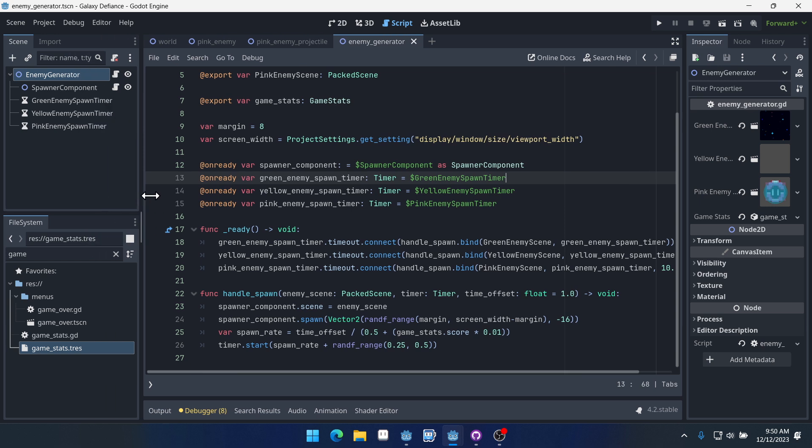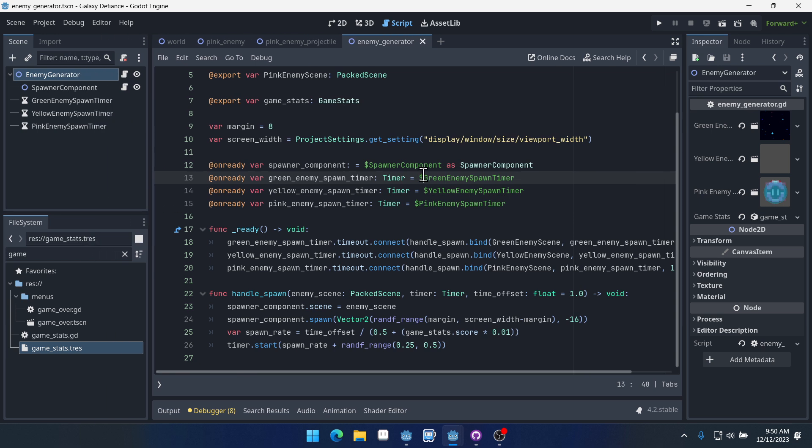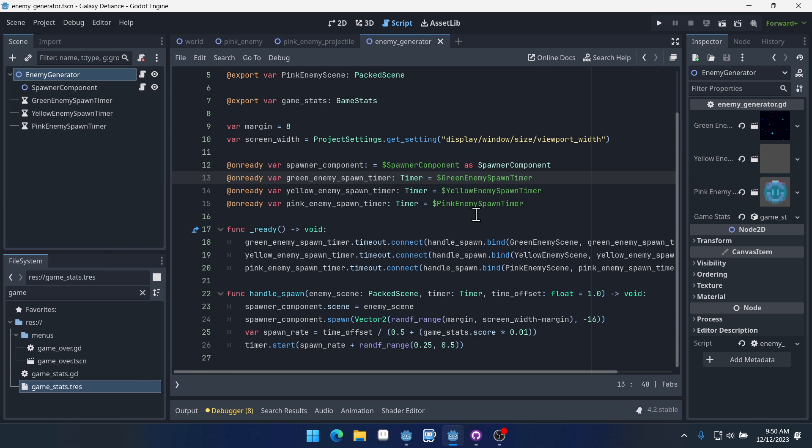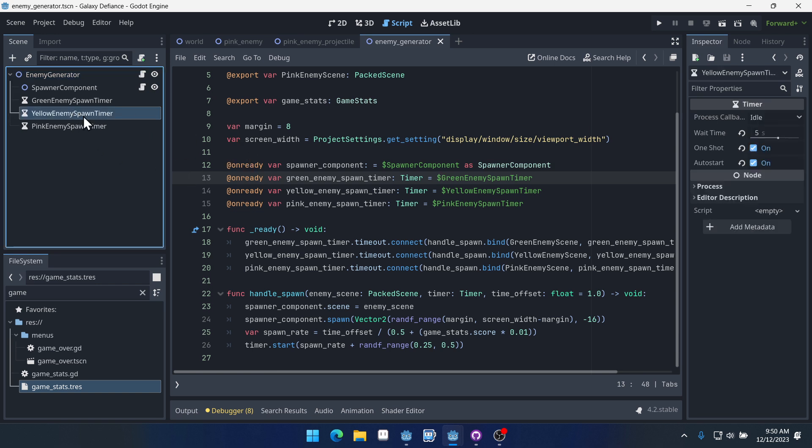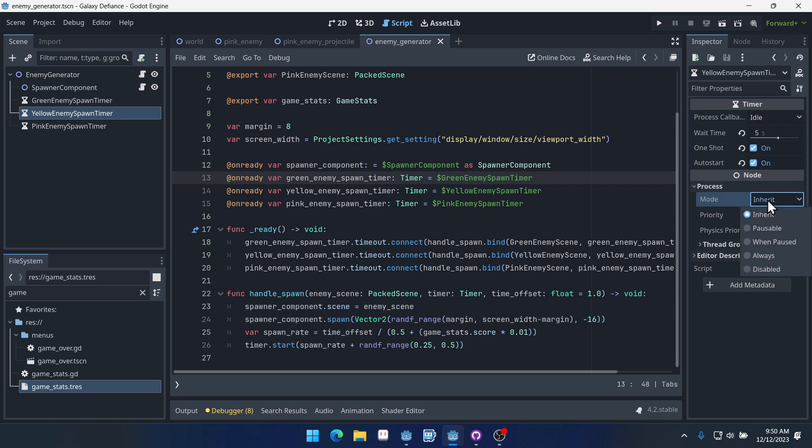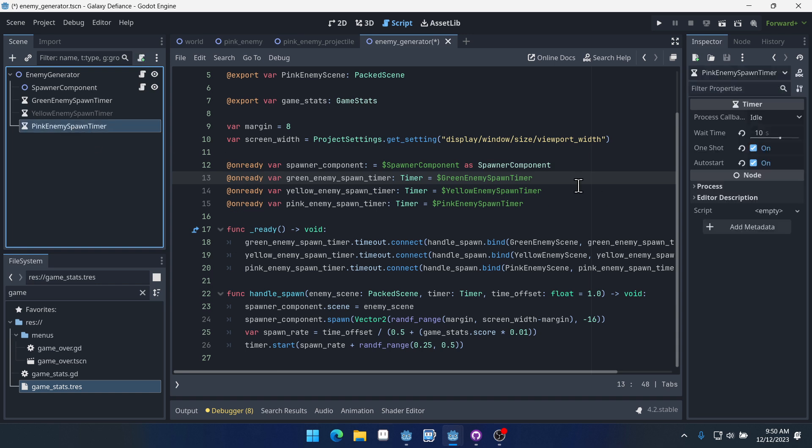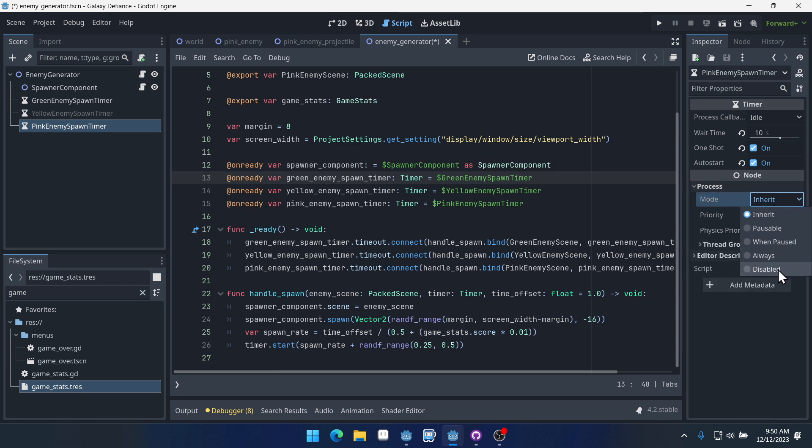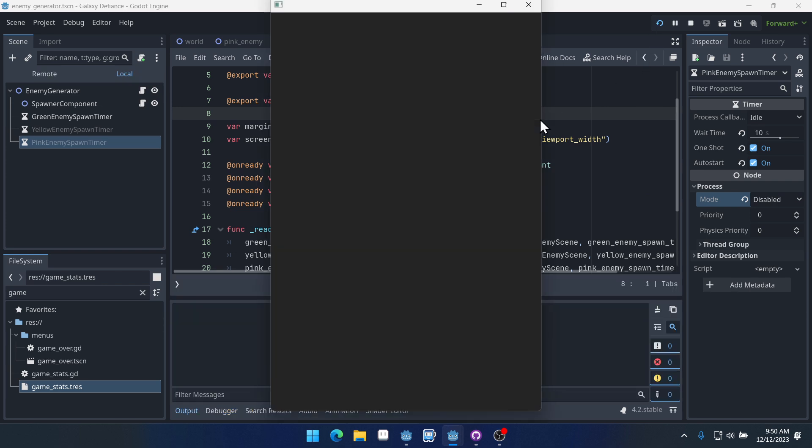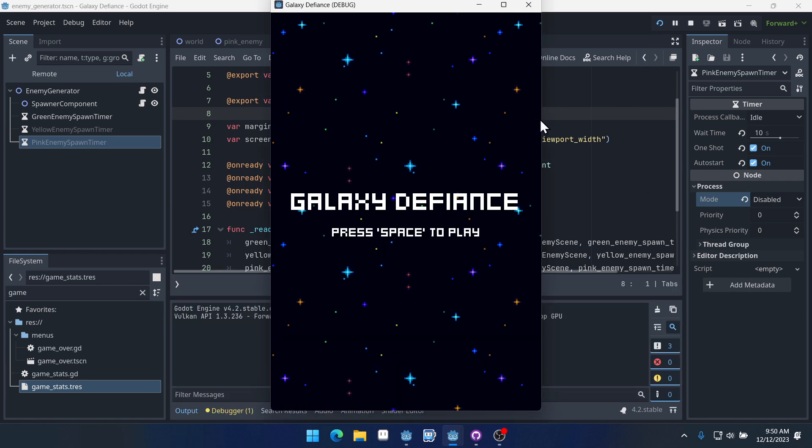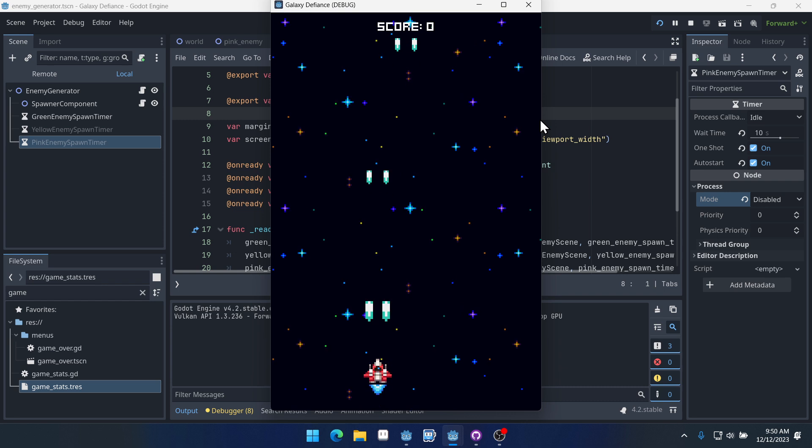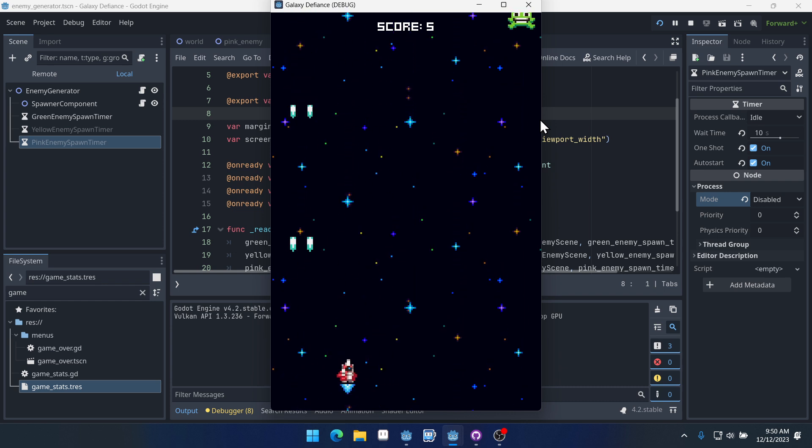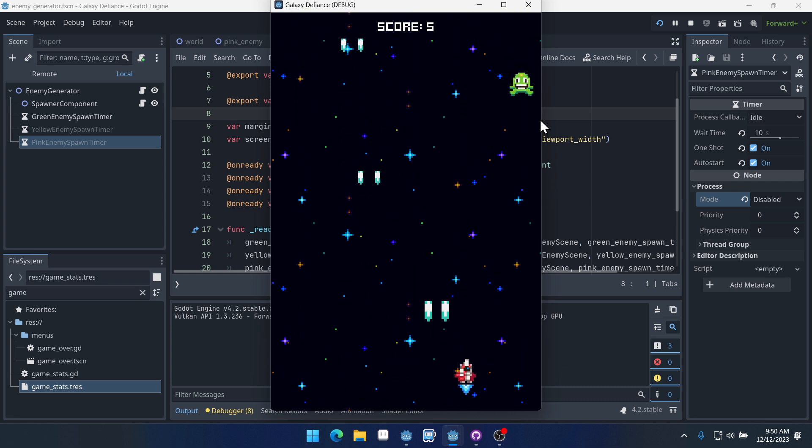Now, the last thing I want to do here in this video is actually set up, I want to only enable the yellow and pink enemies after a score of a certain value. So we'll click on the yellow enemy spawn timer here, and we'll come into process and we'll set it to disabled. Now you can see that the node goes gray here. And I'm going to come into the pink enemy spawn timer, and I'm going to do the same thing. So we're disabling their process mode. This will make it so they don't work at all. Those two timers won't even fire. So if we run the game, we're never actually going to have yellow or pink enemies. It will just be green enemies the entire time.